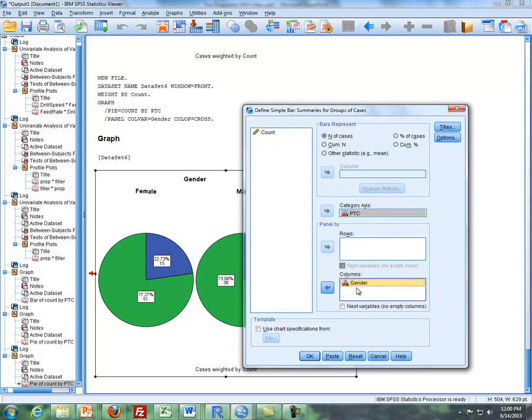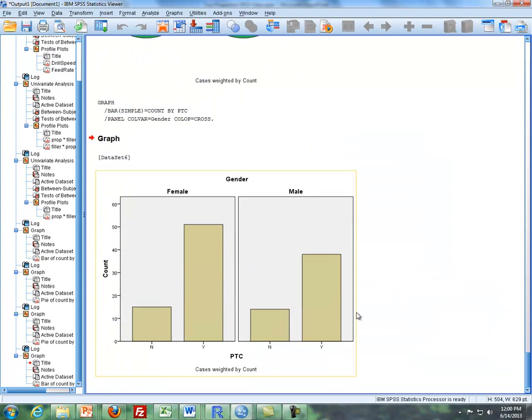And I'm going to take gender and also put it under column as well. So it's a similar structure to what you saw in the pie chart, how you do pie charts. But we just put the gender, the grouping variable down below, PTC, which is the yes, no variable here. And then we click on OK.